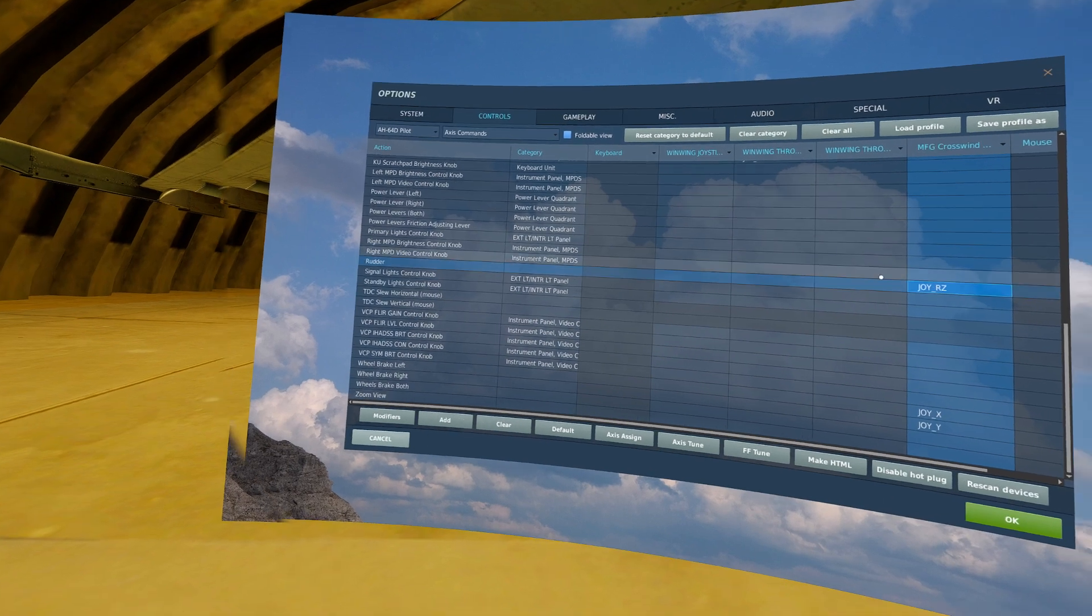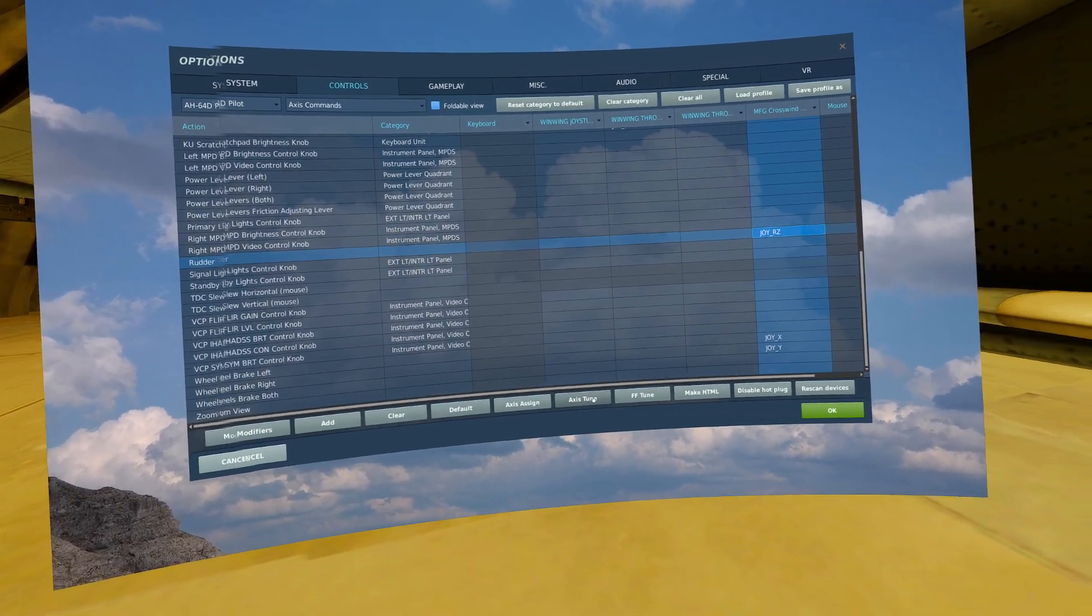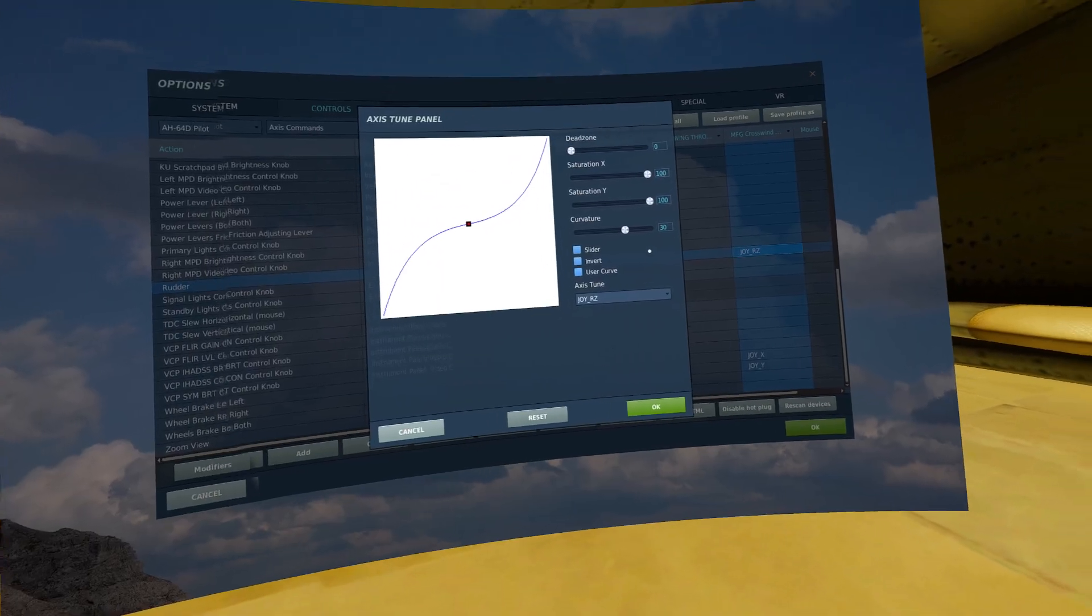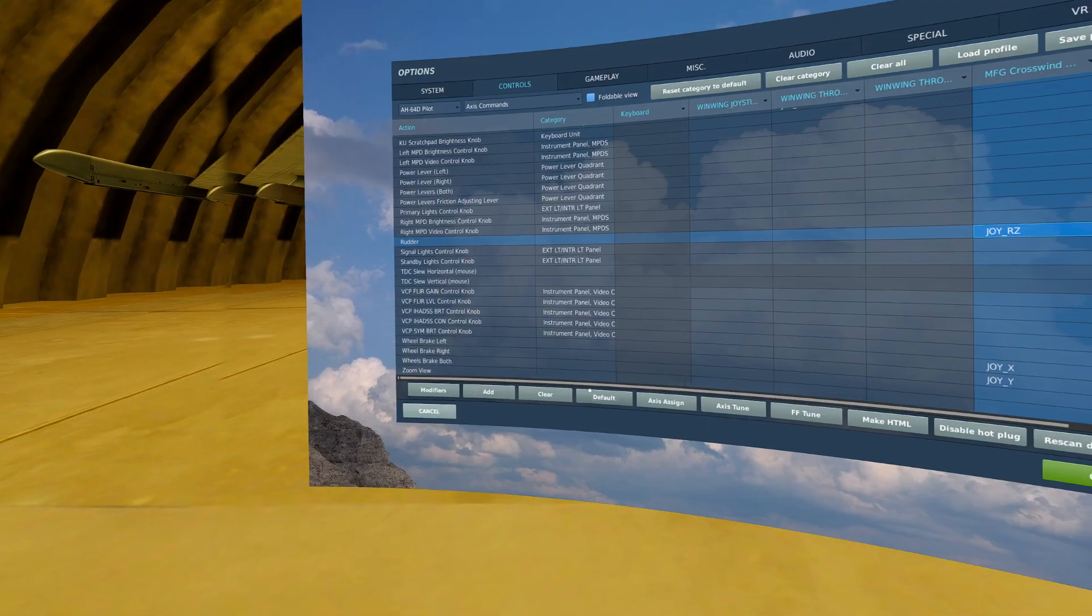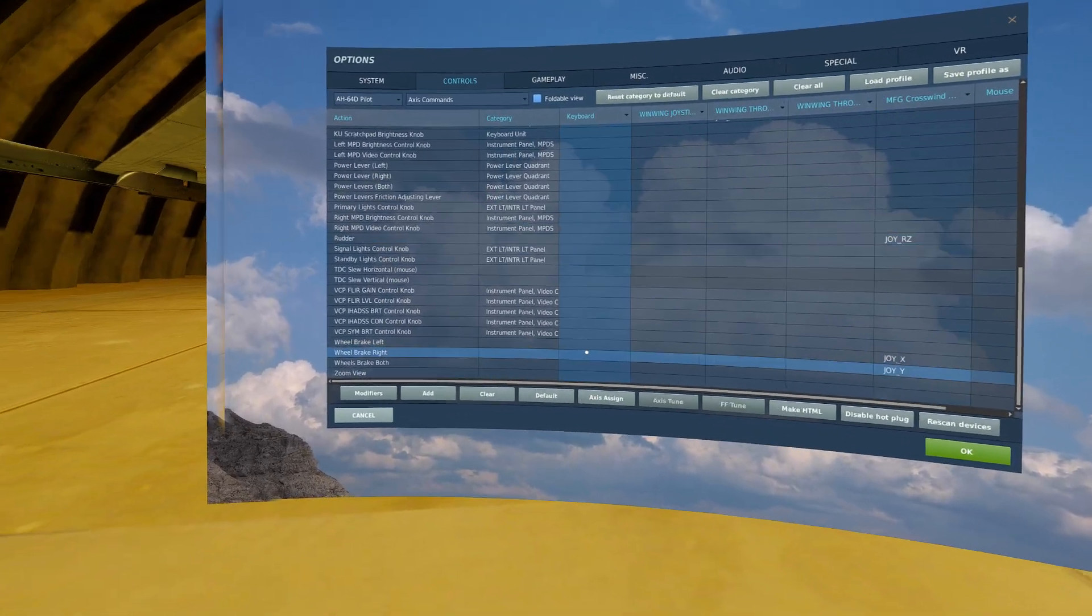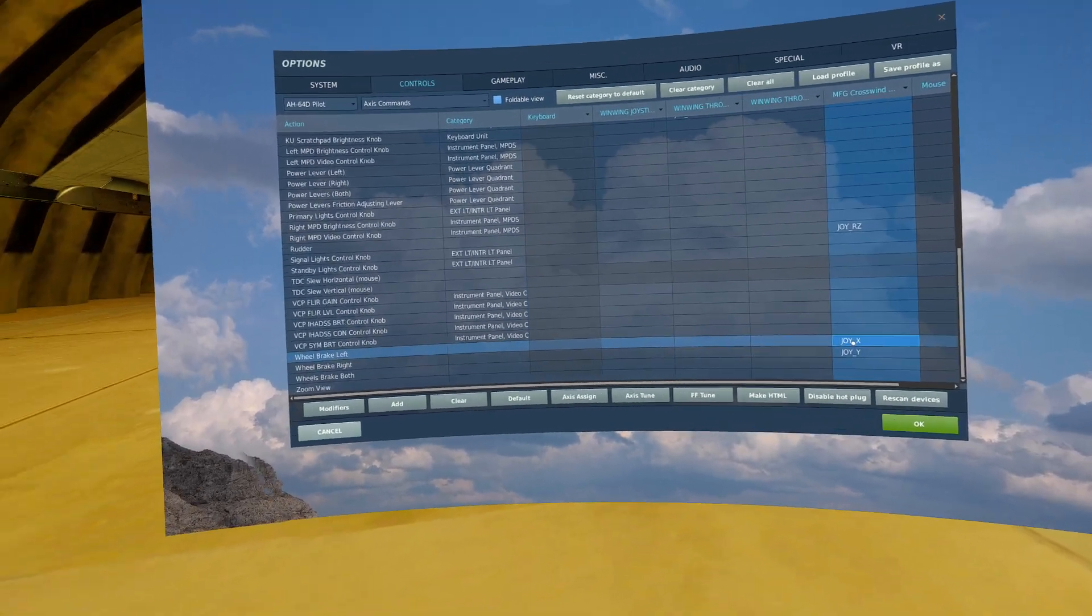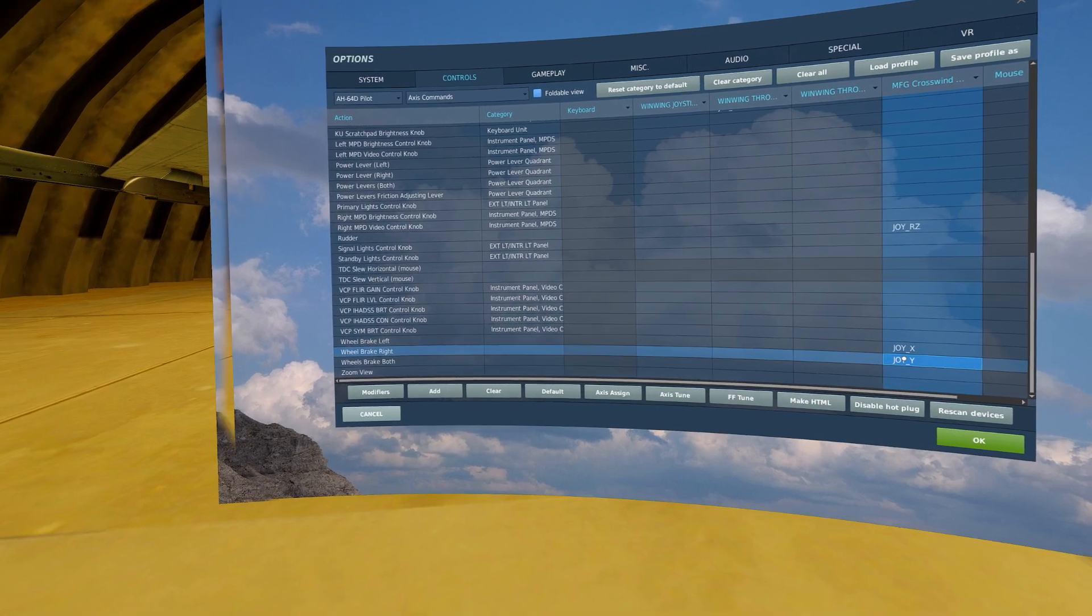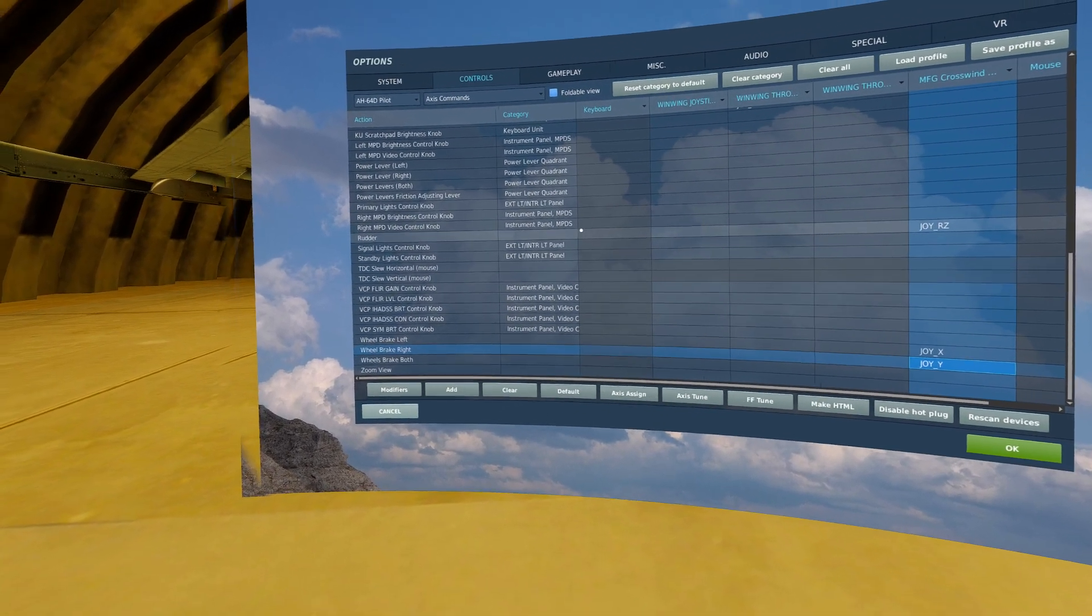Next, we will bind our rudder. For me personally, I have a curve of 30 on my rudders. Finally, we will bind both the left and right wheel brakes, if you have that available.